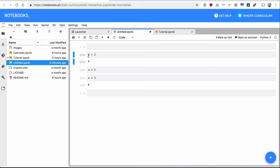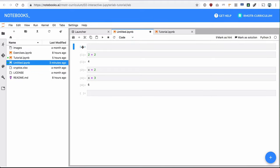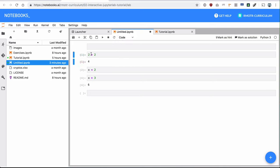Cells can take different modes. The default one is code mode, which executes whenever you run the cell. There is also a rich text-based mode called markdown. So I can change the mode here — this one is markdown and this one is code.